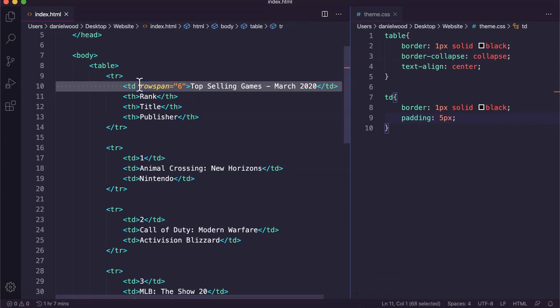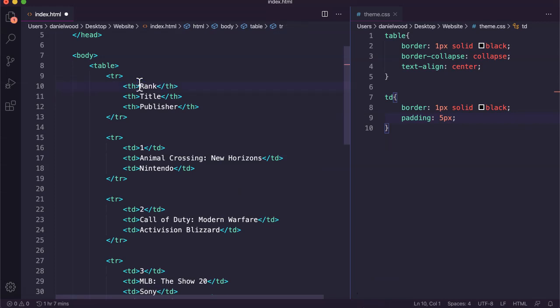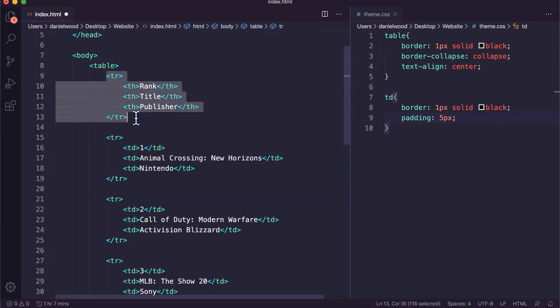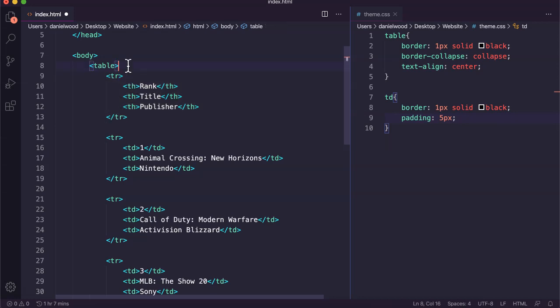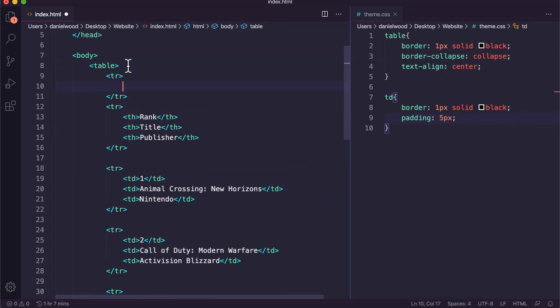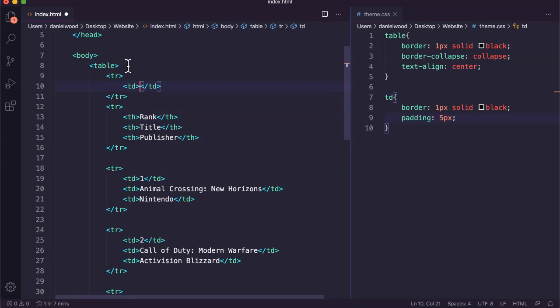We'll go back. I'll delete this one here. What we'll need to do instead is add another row. We've got currently our table and then we've got our table row here for rank, title, and publisher contained in that, but we're going to add a whole new row. In this row we'll use the td or table data tag again and I'll just paste in that 'Top Selling Games March 2020.'